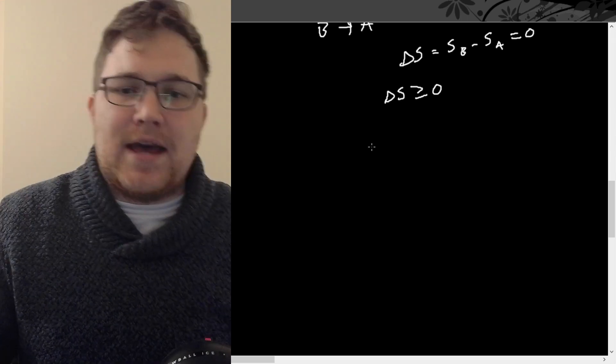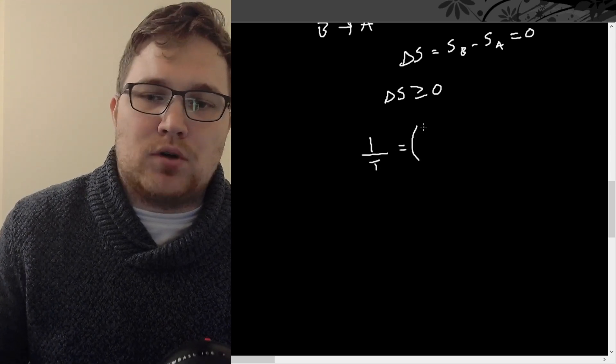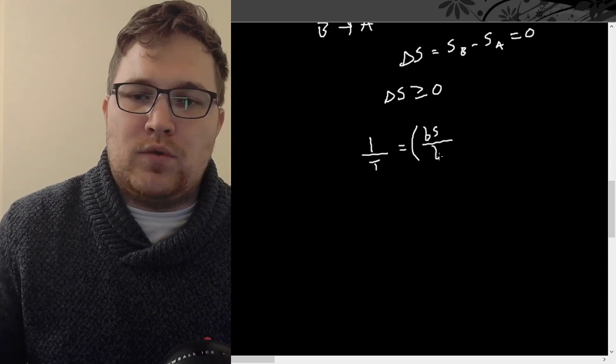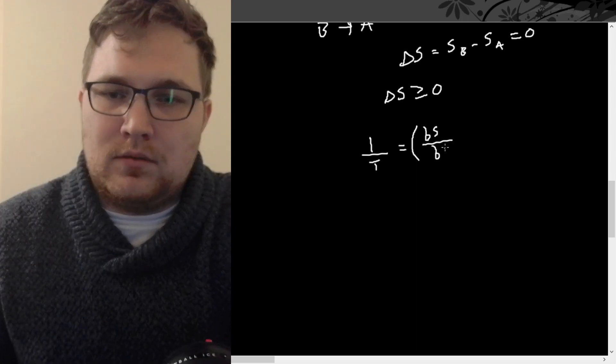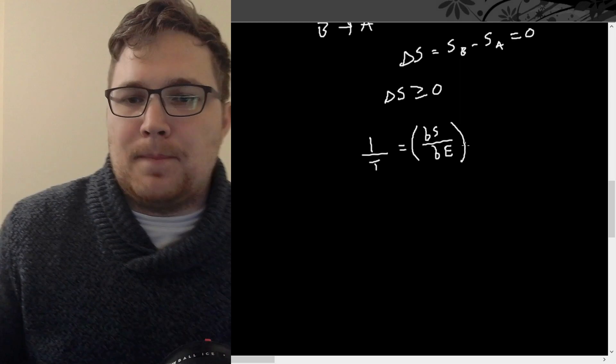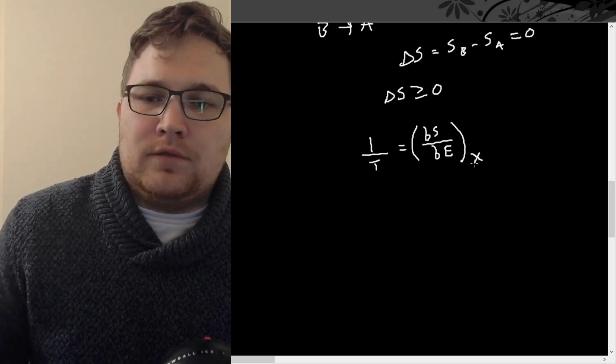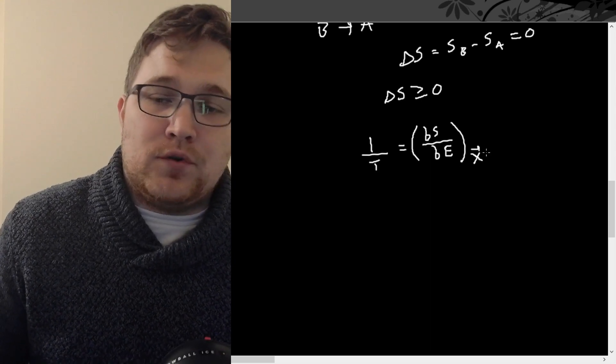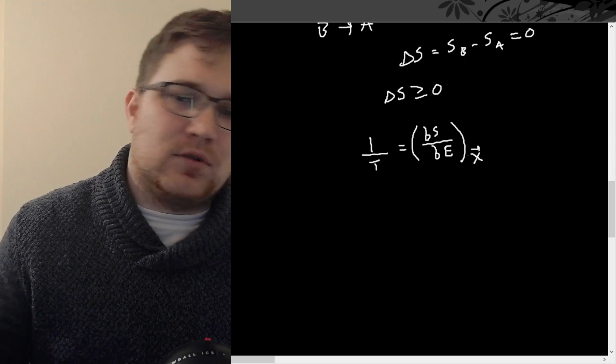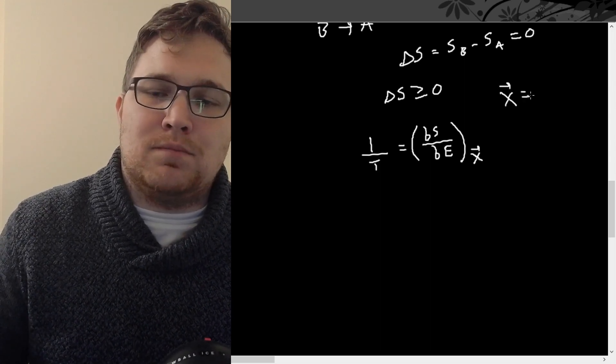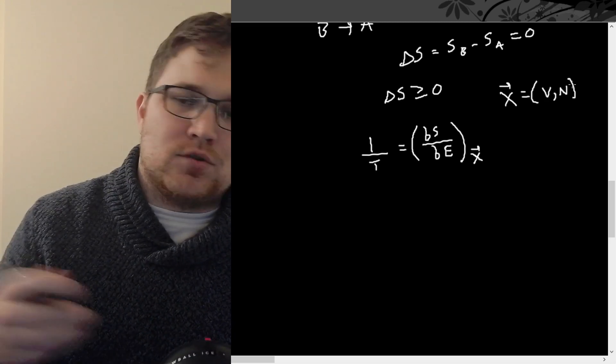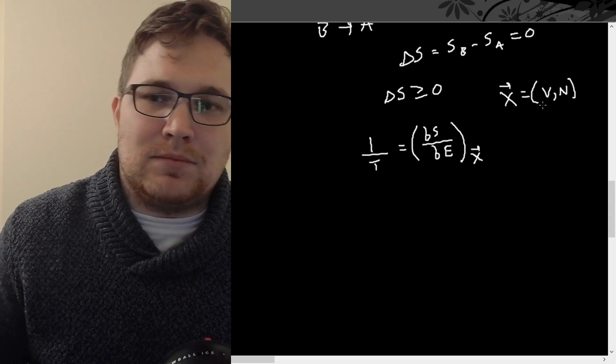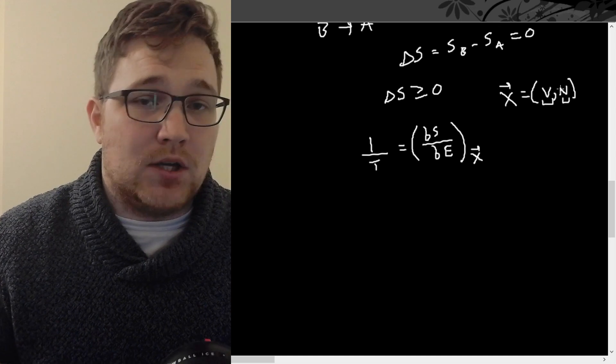We have that one over the temperature is defined as the partial derivative of entropy with respect to energy, and we keep all of the other macroscopic quantities fixed. So if you're not liking this X notation, what I mean by X is, for example, a gas contained in a volume, X would just be the volume and the number of particles in the gas. So this is a shorthand notation. Sometimes these aren't the quantities we want to work with. So I'm just keeping it general with X.